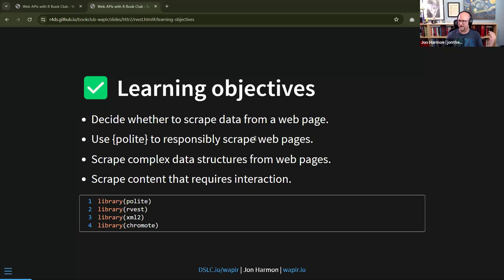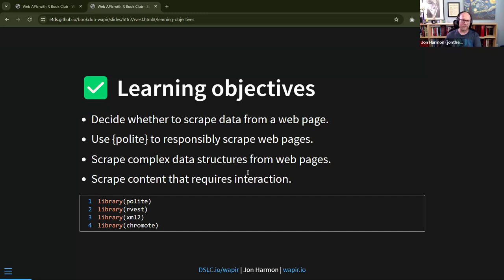We're going to decide whether scraping is legal and worthwhile, learn to use the polite package to responsibly scrape web pages to avoid overwhelming a website, do a fair bit of scraping complex data structures from web pages, and also scrape content that requires interaction. That last part is experimental within the rvest package — a previous iteration existed and it's been updated in the new version. We'll demonstrate that in RStudio so we can play around a bit.